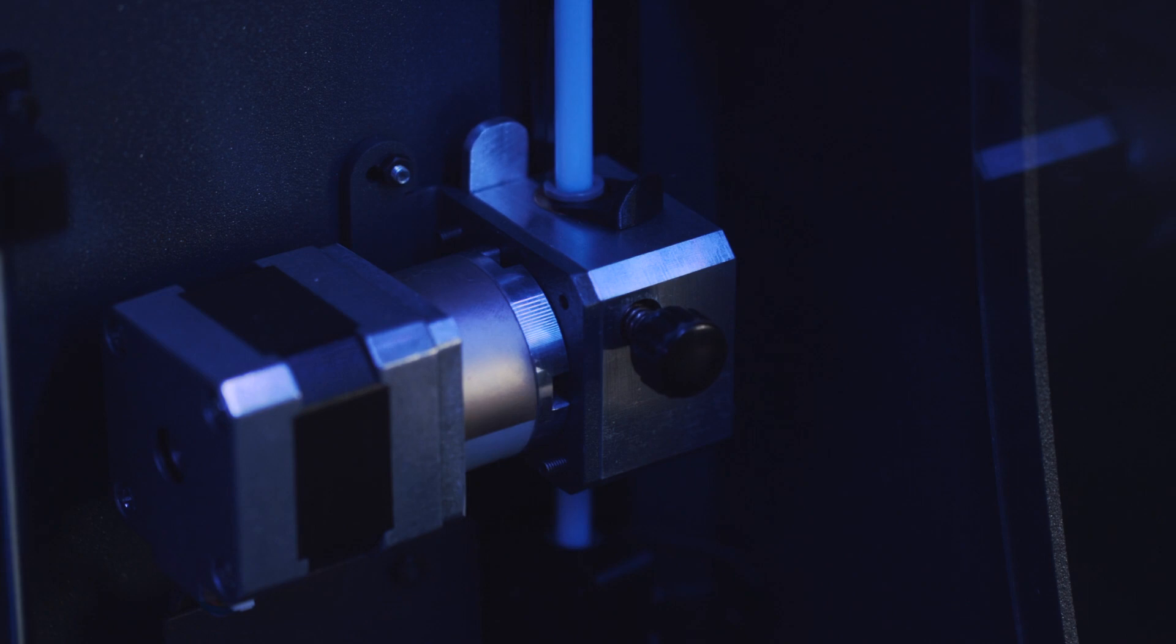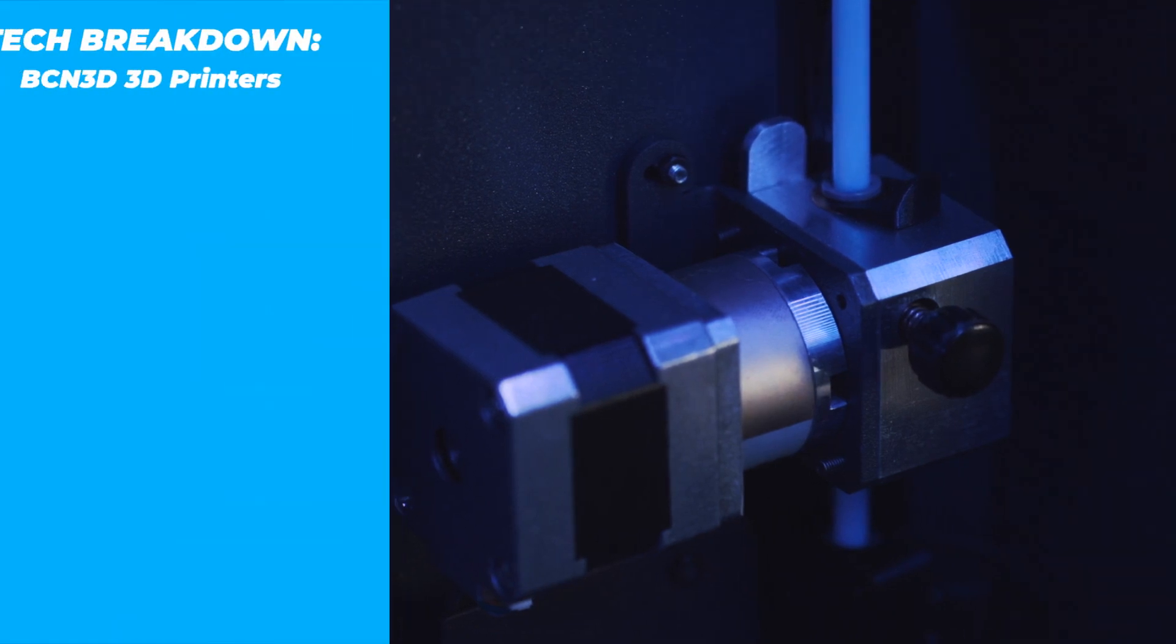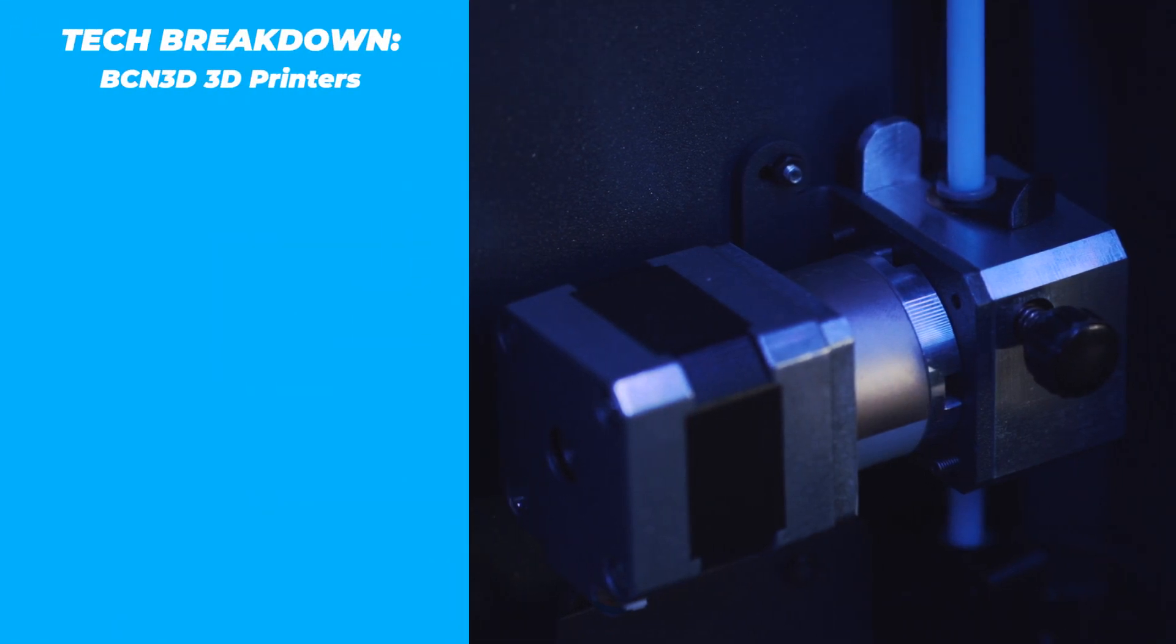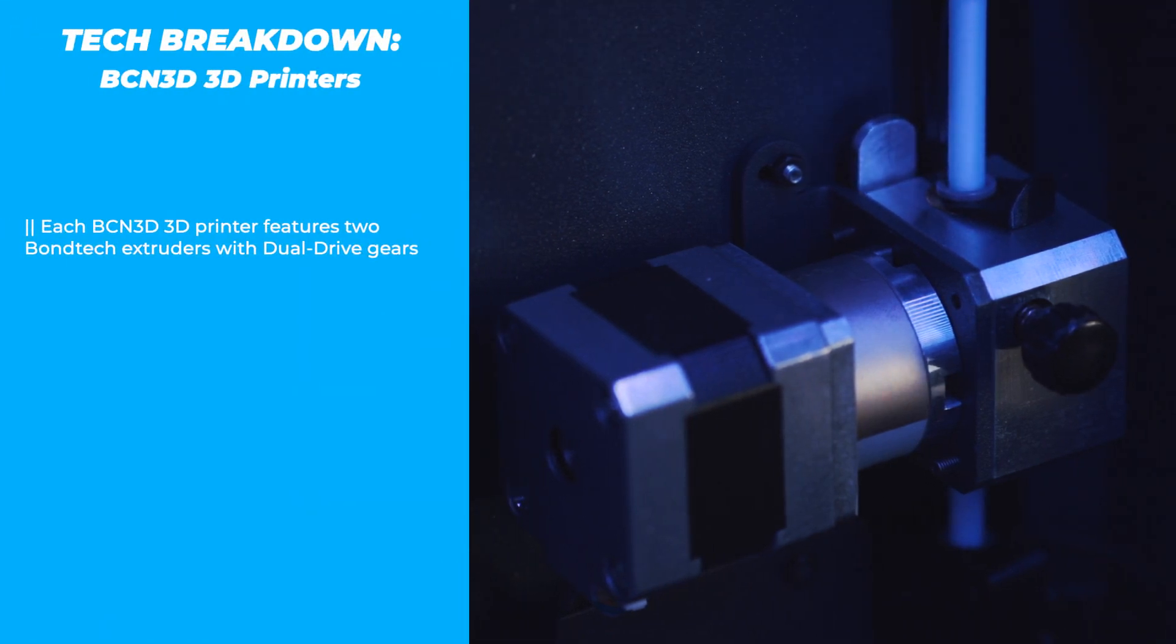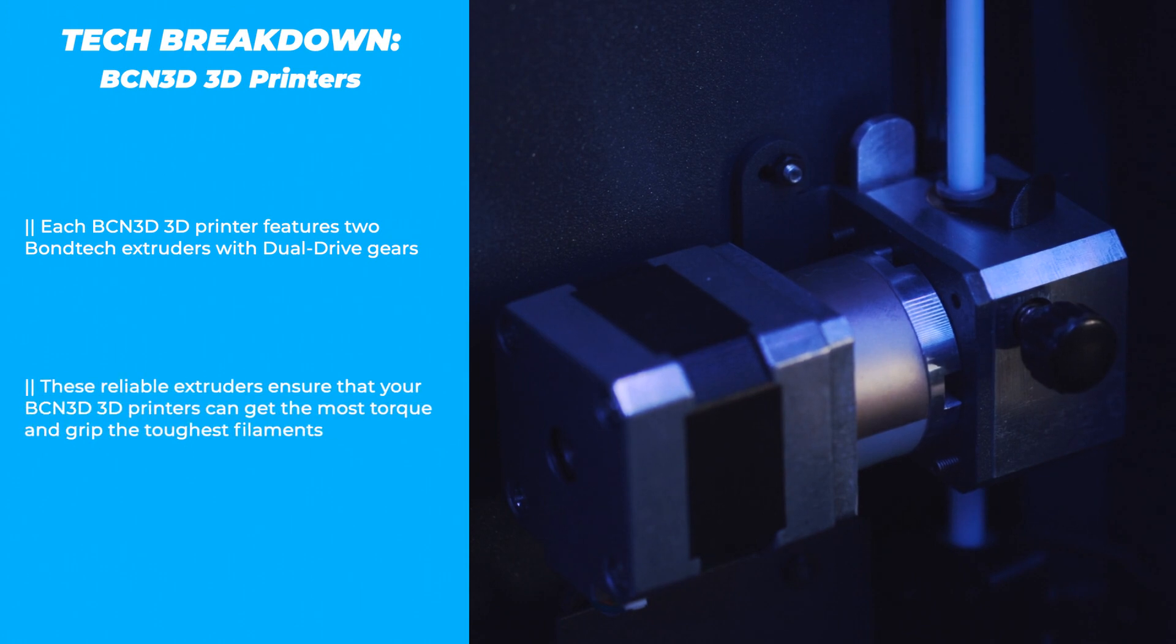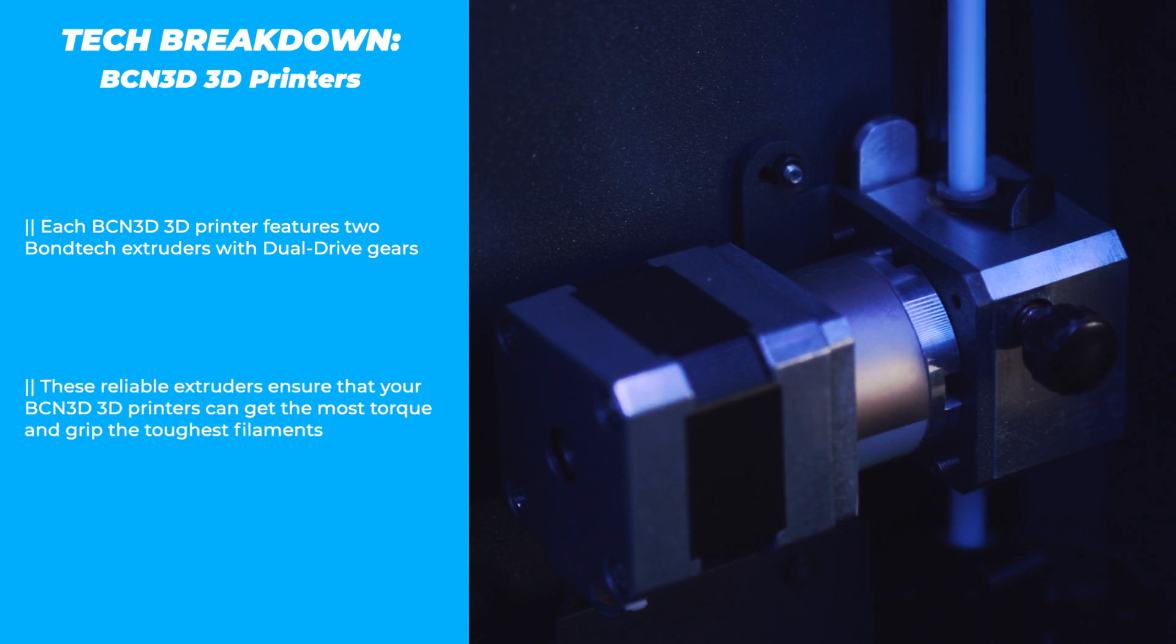Each extruder is designed by Bontech, known for their dual-drive gear extruders that can provide considerably more torque on filament than a standard extruder, enabling you to print with even the slipperiest materials.